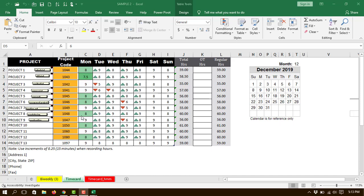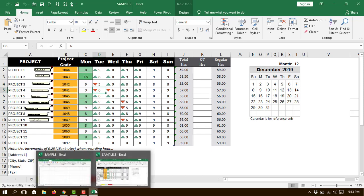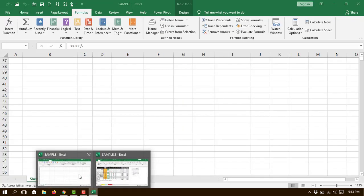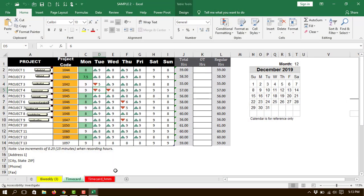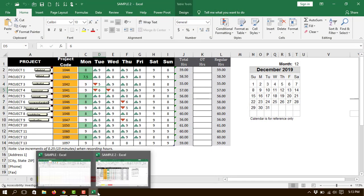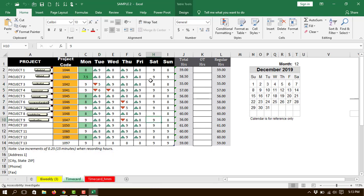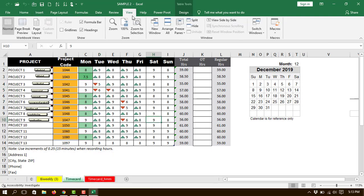Hi guys, welcome back to the YouTube channel. In this tutorial we're going to learn how to view side-by-side in Microsoft Excel. For that, we have to open two or more sheets - I'm having here Sample and Sample Two. After opening all those sheets, just click on View.